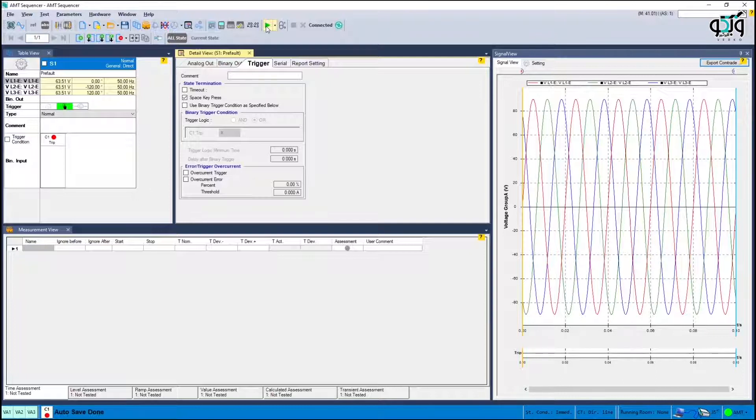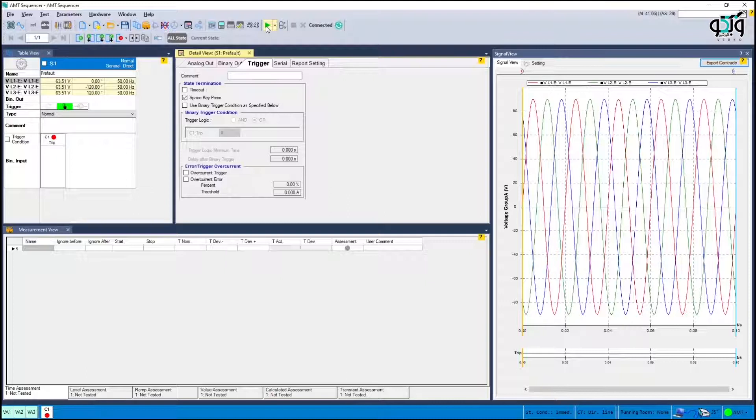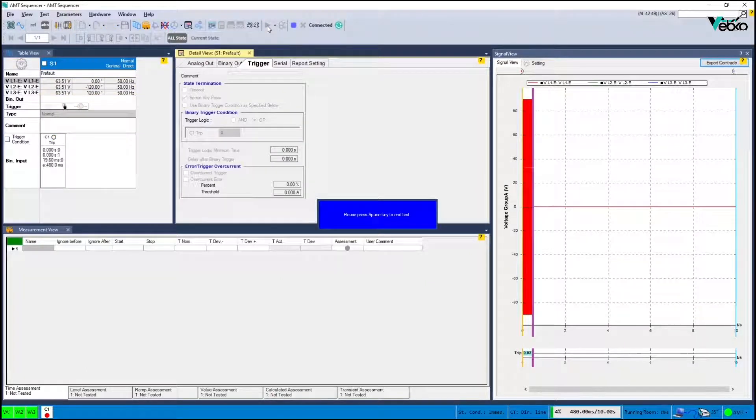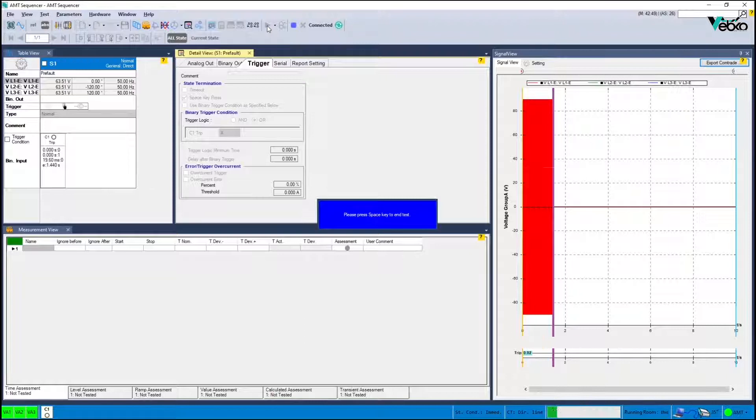Since the current supervision function is not active there is no need to inject current in the relay therefore deactivate the current outputs in hardware configuration.